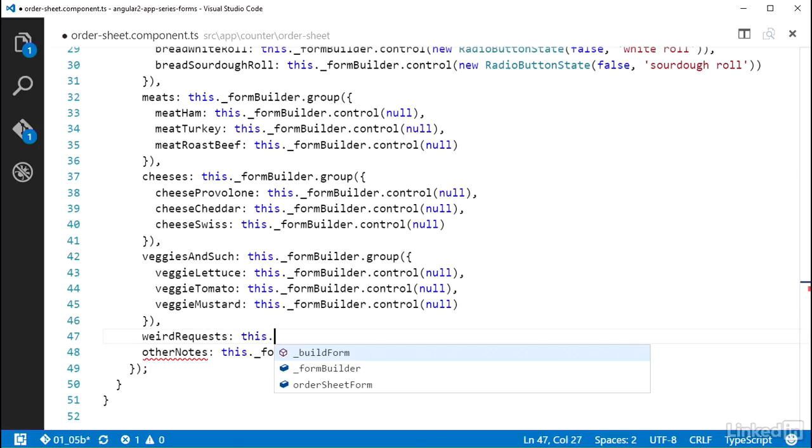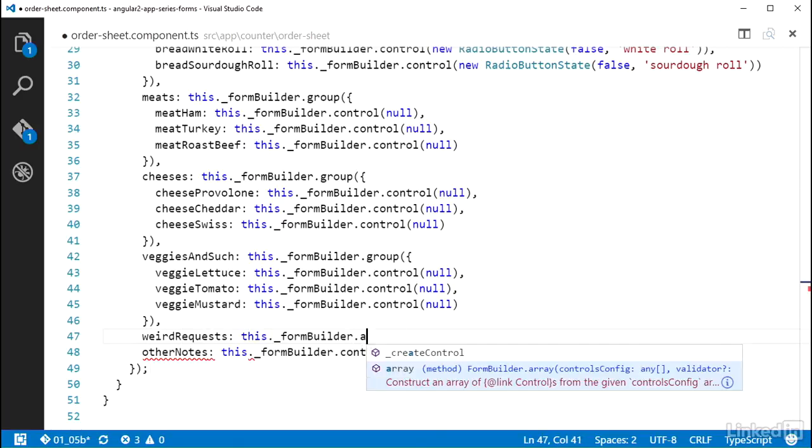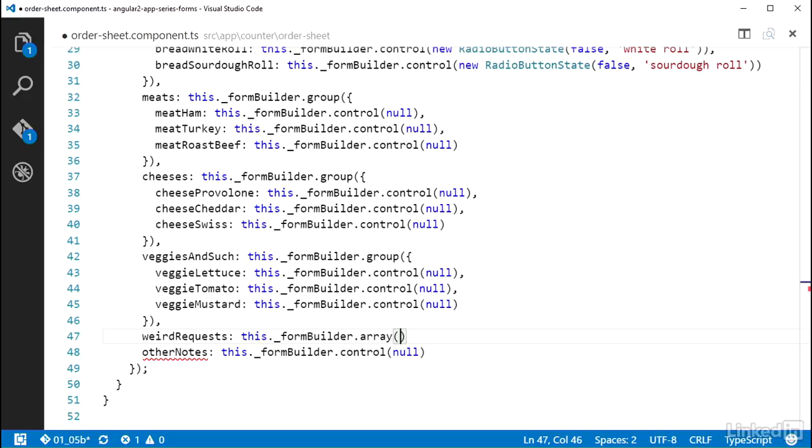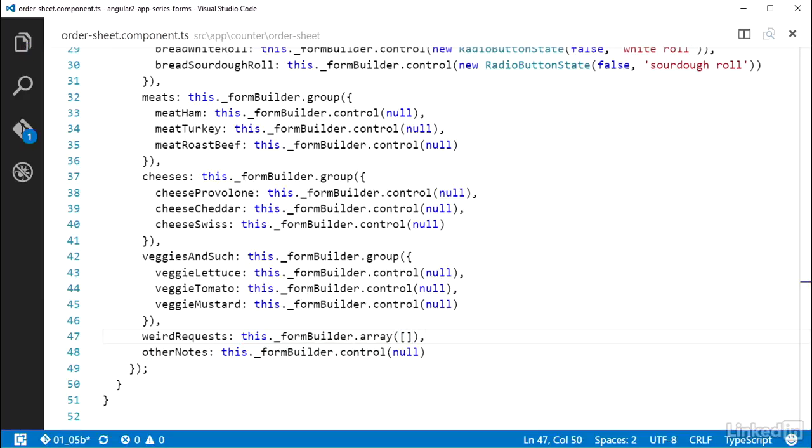And set it to a call to this._formBuilder.array. The array function takes in an array of controls, so I'll give it an array literal.